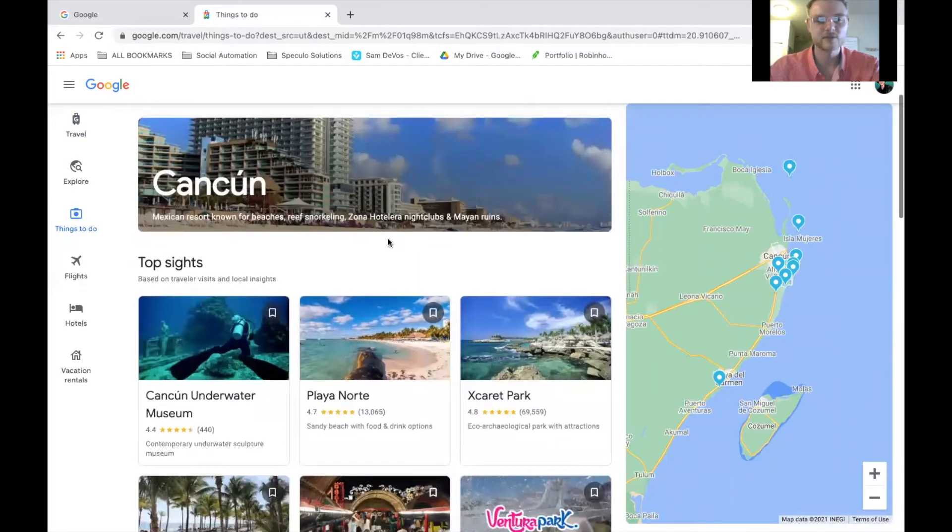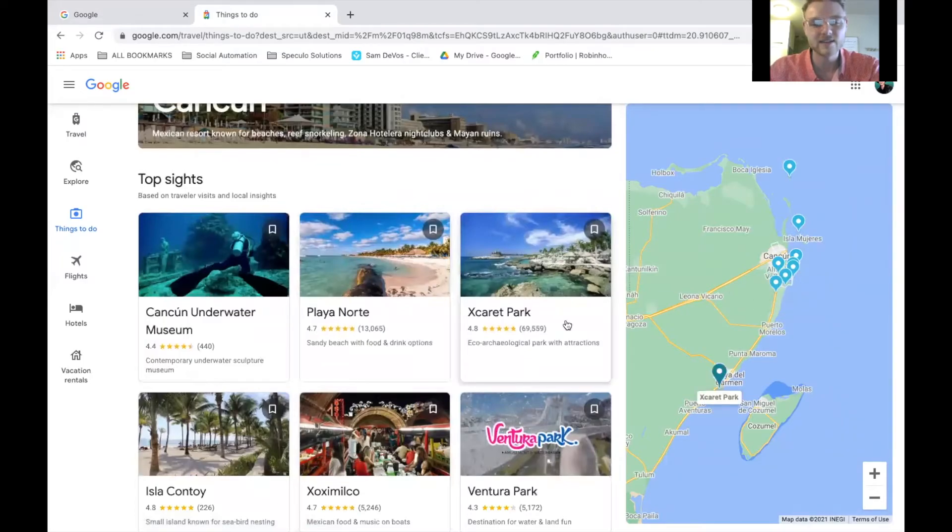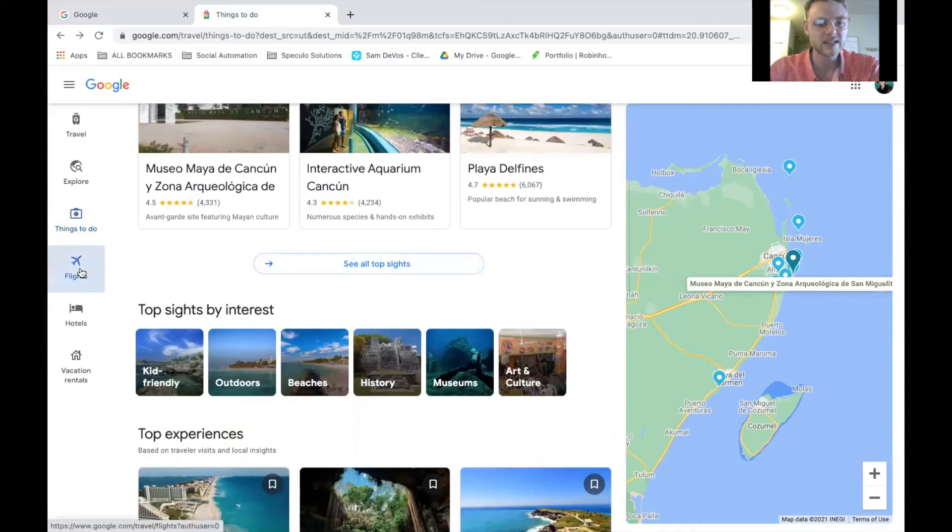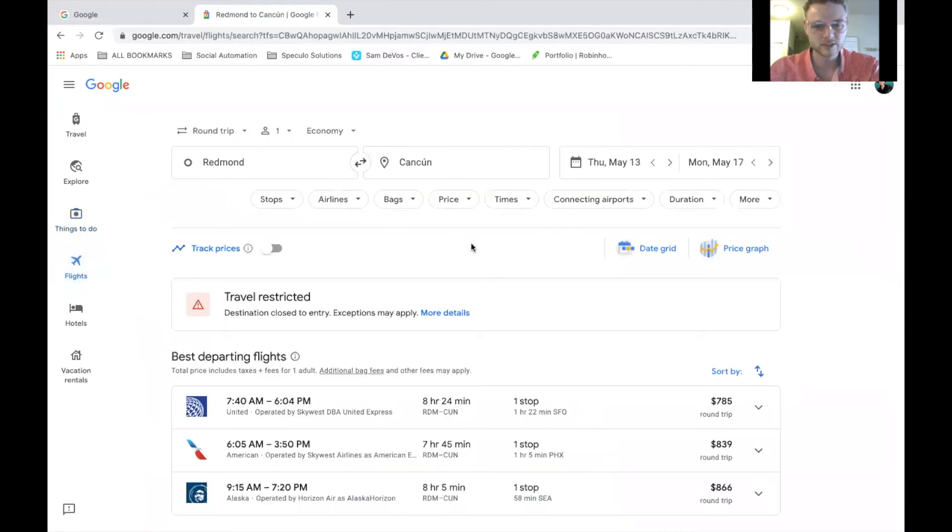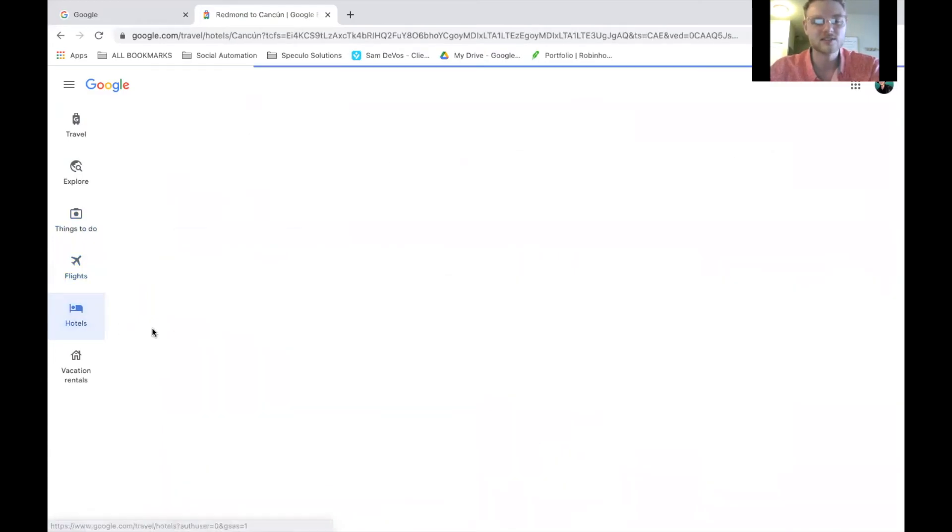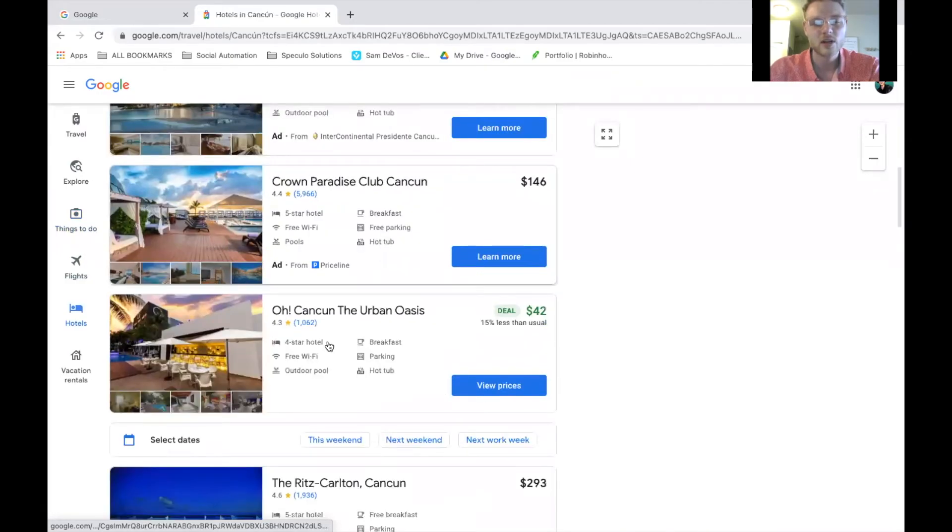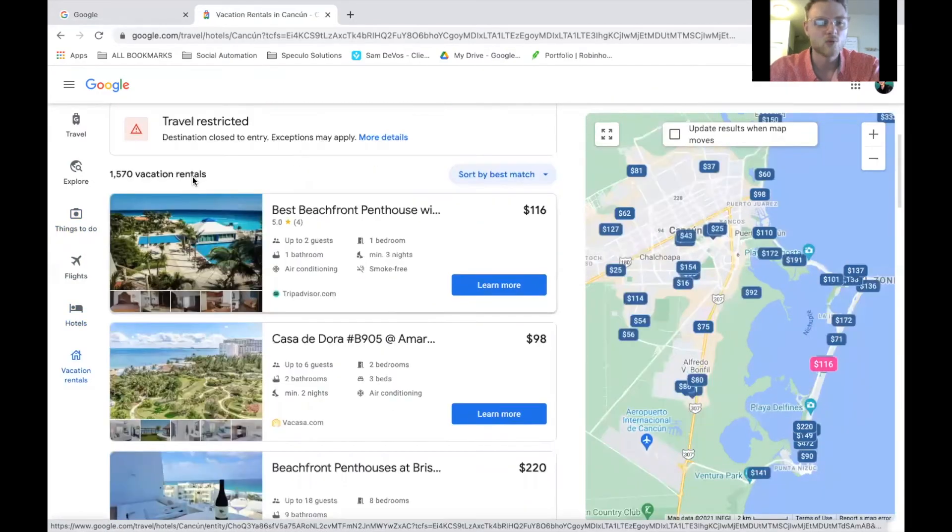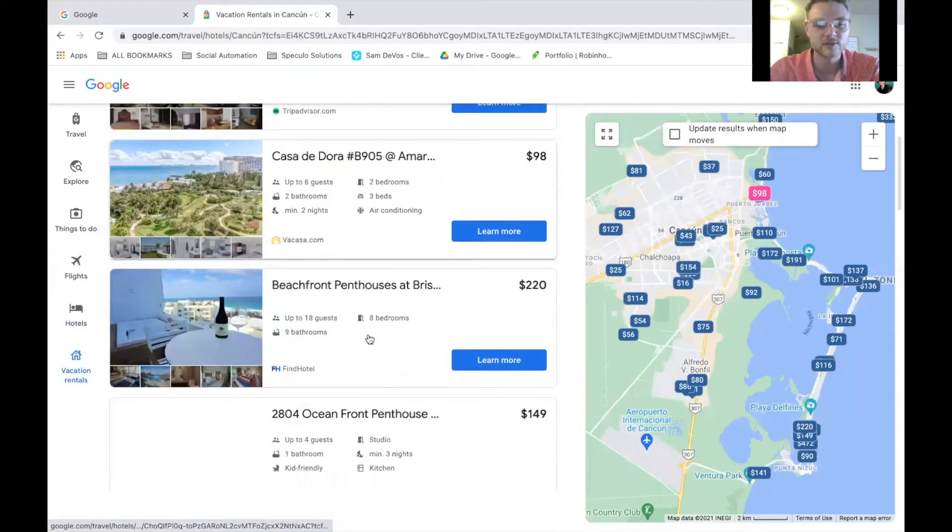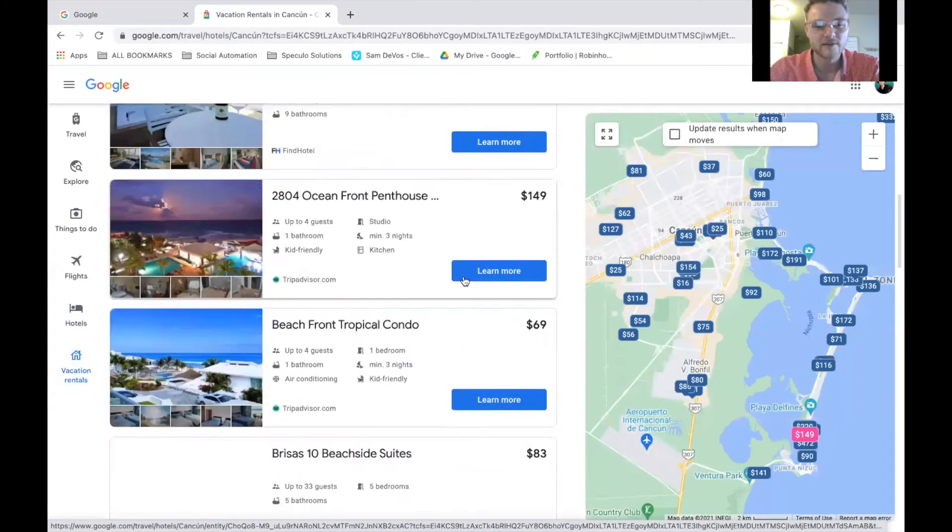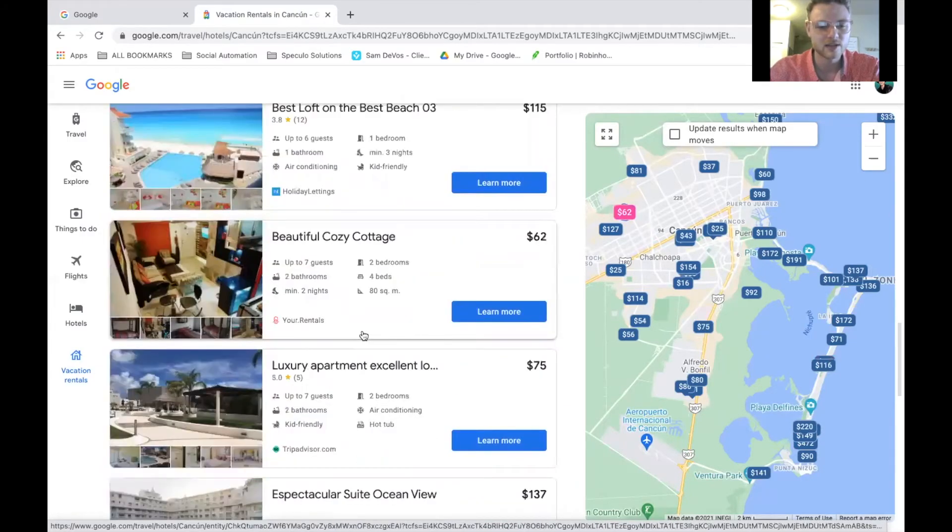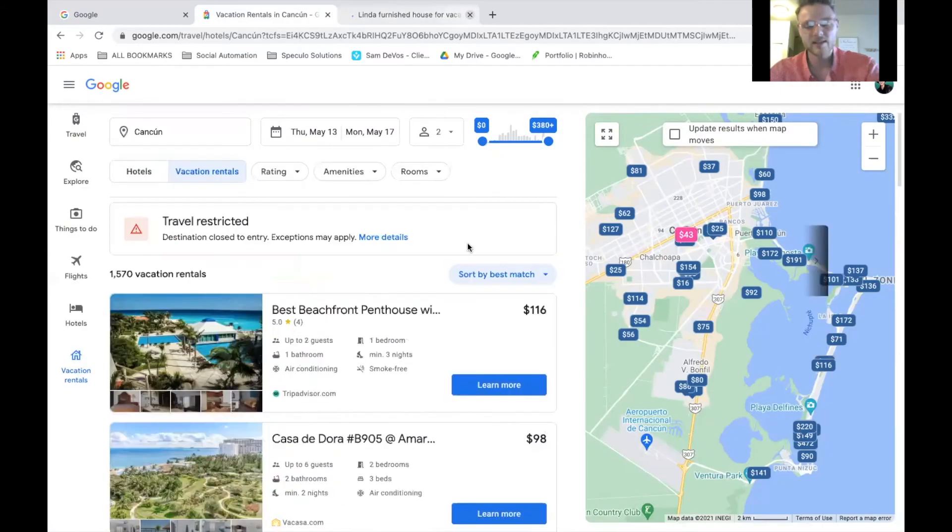But inside of Google Travel will be listed activities that you can do under things to do, flights, so we can find flights. Here as well, we can track the prices if we want. We can go to hotels. We can find hotels within Cancun that are inside our price range. We have vacation rentals. So if you're looking to get something a little bit more exclusive, we got penthouses up here for really good looking prices. And you can go ahead and find something that suits your fancy. That's the Google Travel perk.